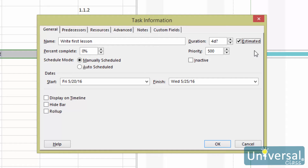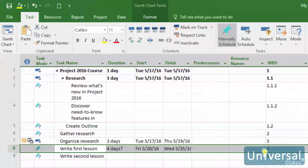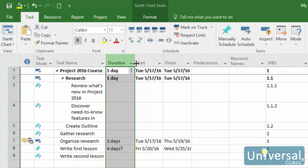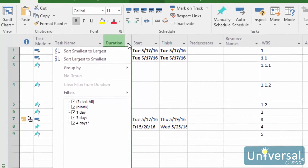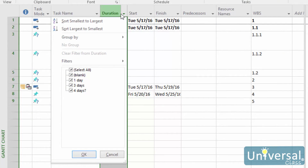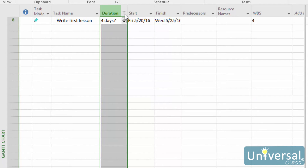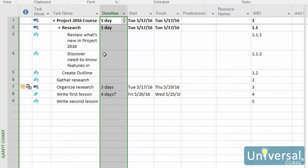Once you've checked the estimated box, you need to apply a filter that will apply to all tasks with estimated durations. Click OK with that box checked. To apply a filter, select the duration column in your task list by clicking on the duration column header once, then clicking the downward arrow to the right of it. All filters are selected by default. To see just the tasks that have estimated durations, only check the box with question marks that follow the duration. To clear the filter, click on the drop down again and then click on clear filter from duration.